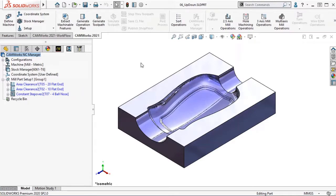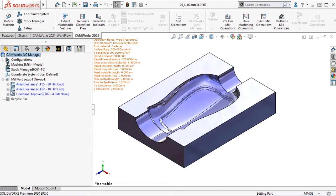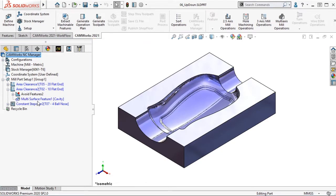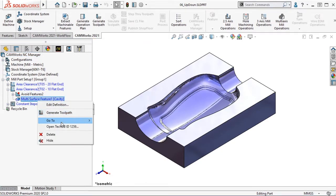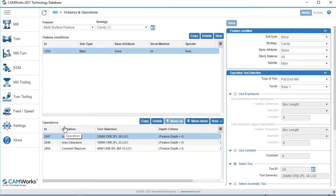In CamWorks 2021, it is now possible to reorder the operations defined for a matching feature condition in the technology database. I will open the technology database to the strategy, and here I have a list of the associated operations.